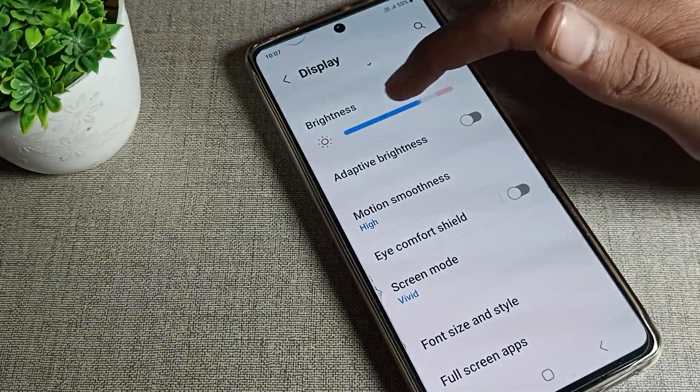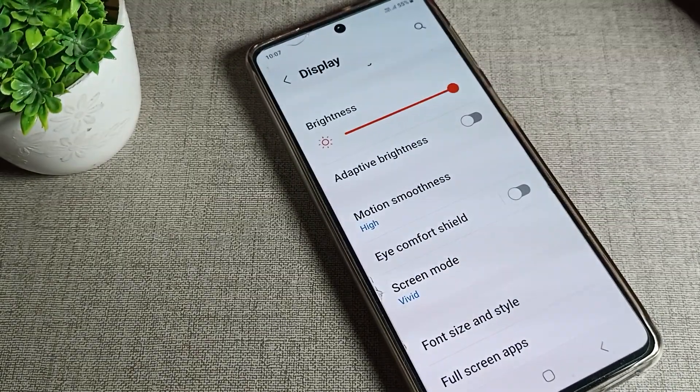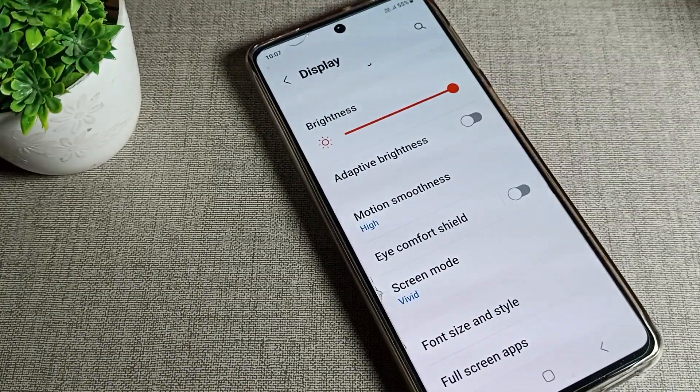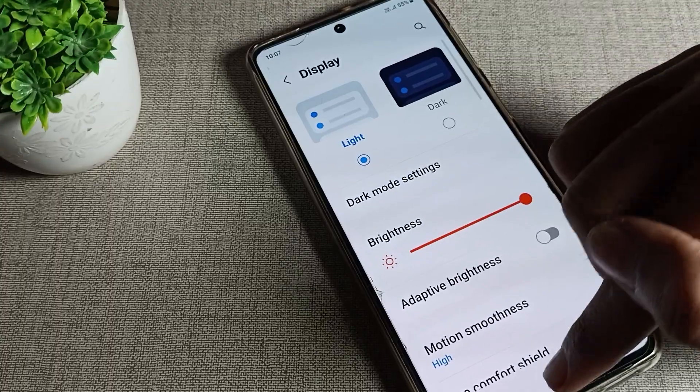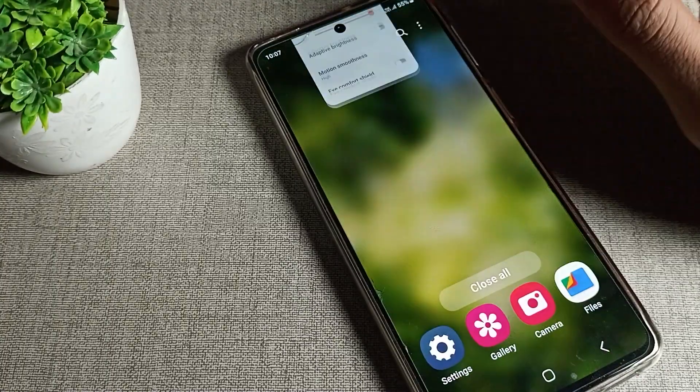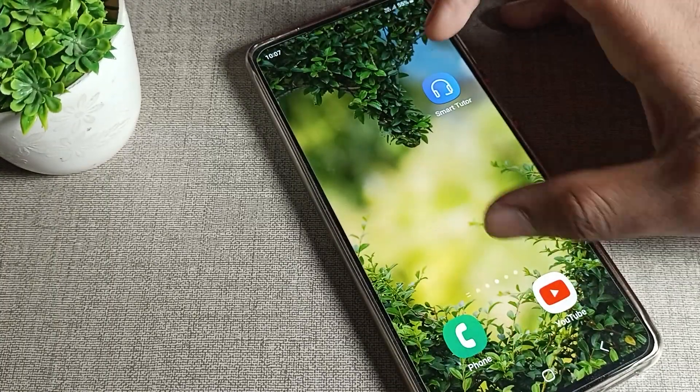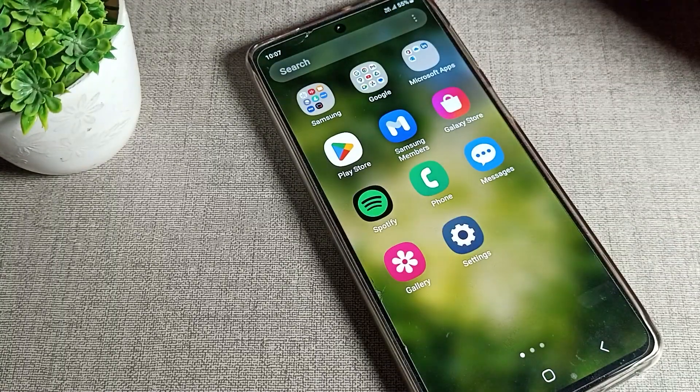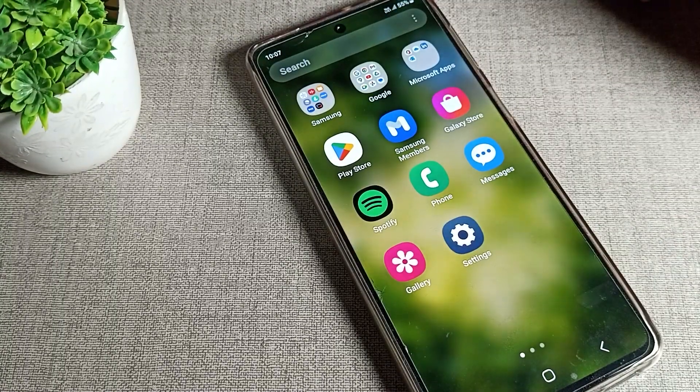So friends, I hope you understood how to solve the brightness problem on your Samsung phone device. Bye bye!